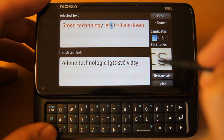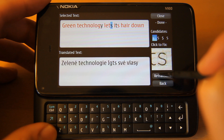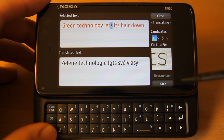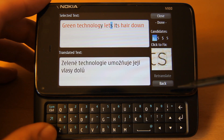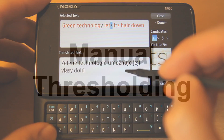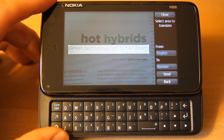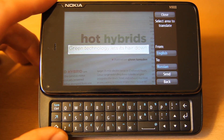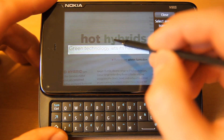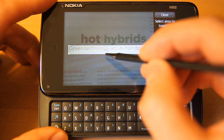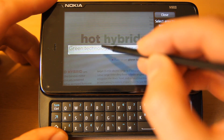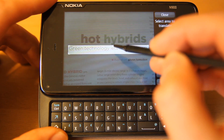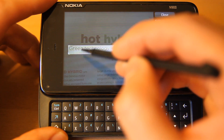We can click the Retranslate button to get an updated translation. This is the same text segment as shown before, but with uneven lighting. Notice that the text is bright in the middle and dark near the left edge.